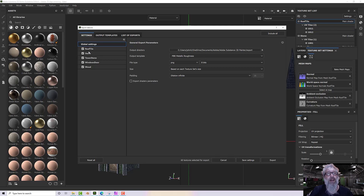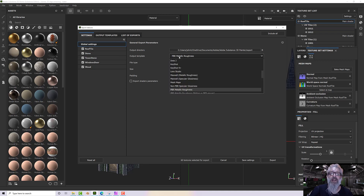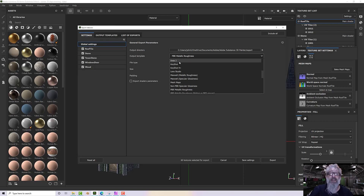Under Export Textures we have some settings: your output directory, a template, your file sizes, and padding. For output templates we have all sorts depending upon your target application — there's OTA, and Keyshot, Lens Studio, Maxwell, Renderman, Redshift, Unity, V-Ray, all sorts of things.